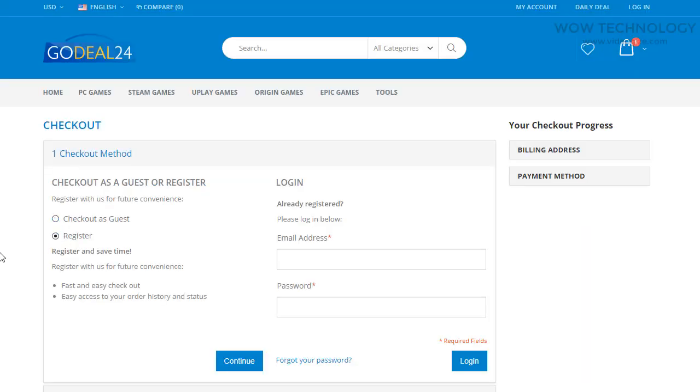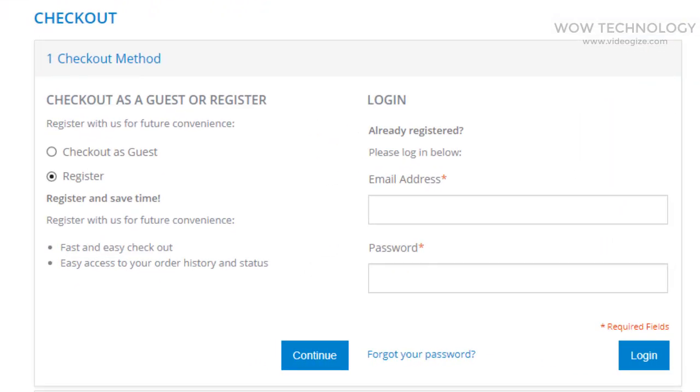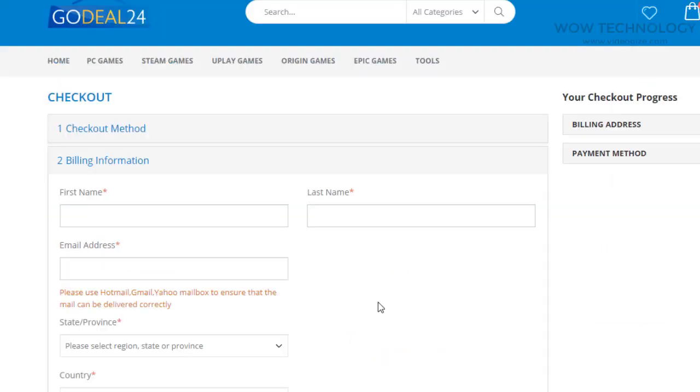Click on Register or Checkout as Guest. Enter billing information and done.